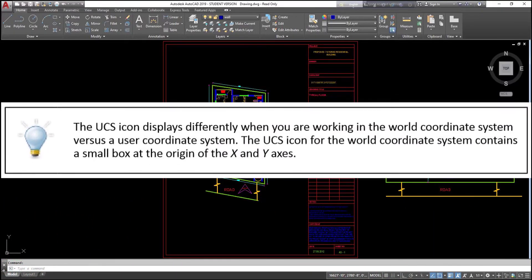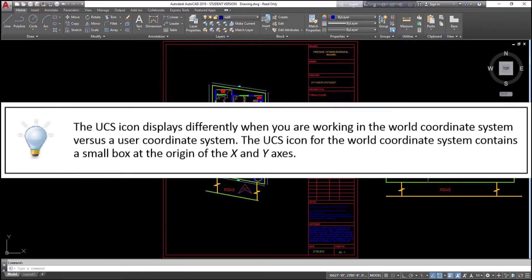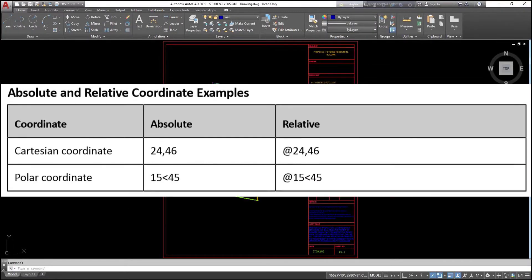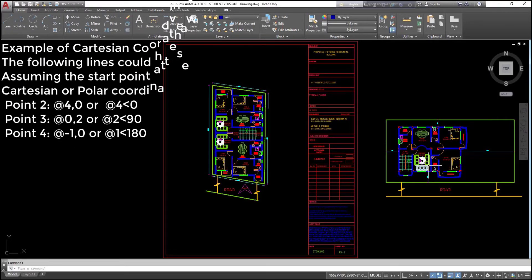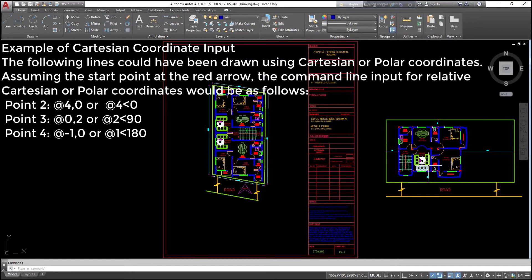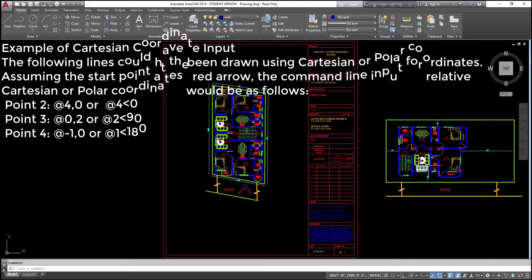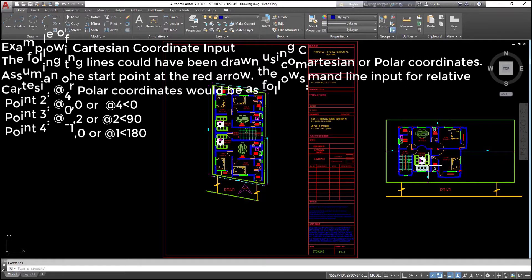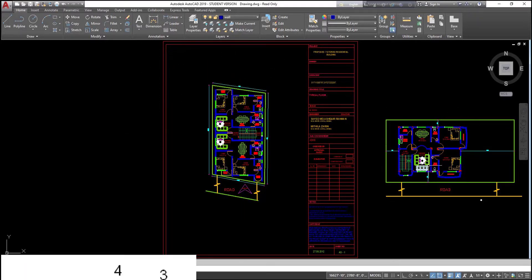The UCS icon displays differently when you are working in the world coordinate system versus a user coordinate system. The UCS icon for the world coordinate system contains a small box at the origin of the X and Y axis. Coordinate examples — Absolute/Relative: Cartesian coordinate 24,46 / @24,46; Polar coordinate 15<45 / @15<45. The following lines could have been drawn using Cartesian or polar coordinates.